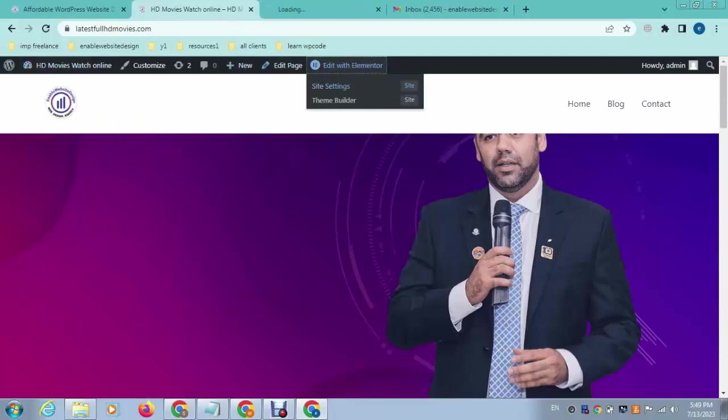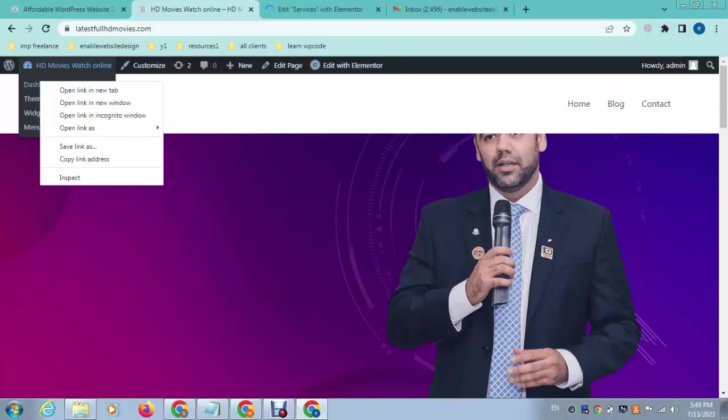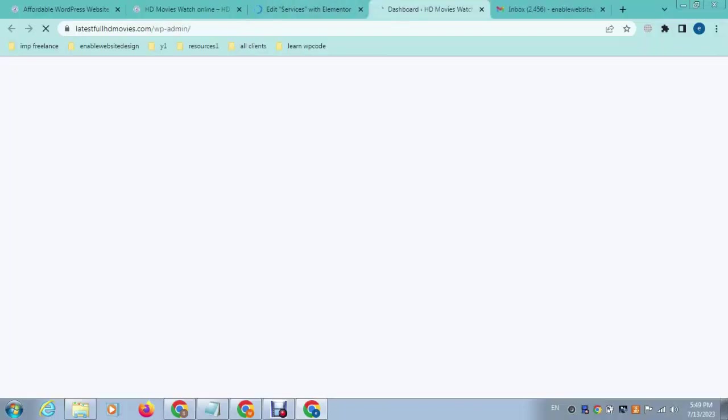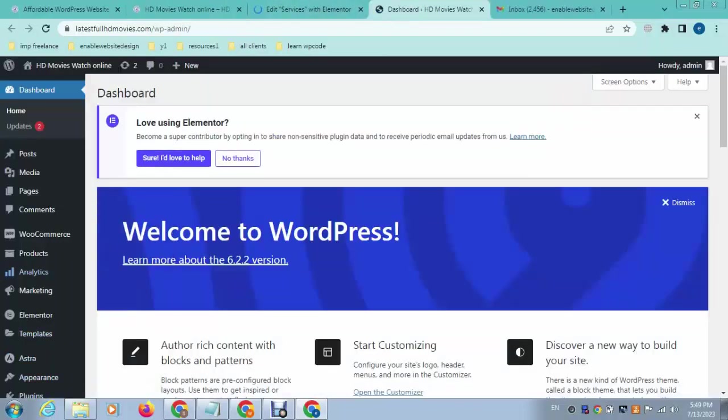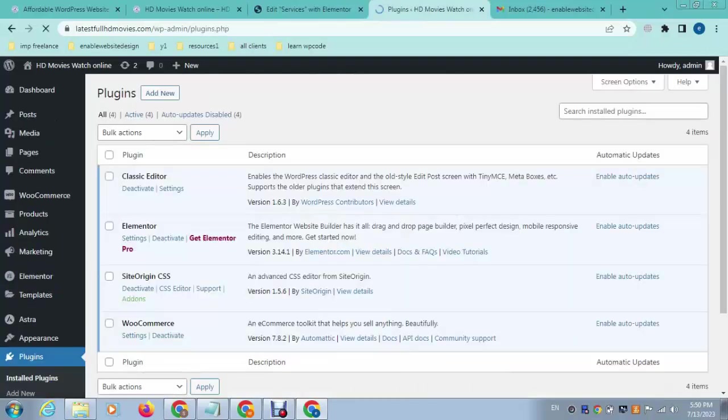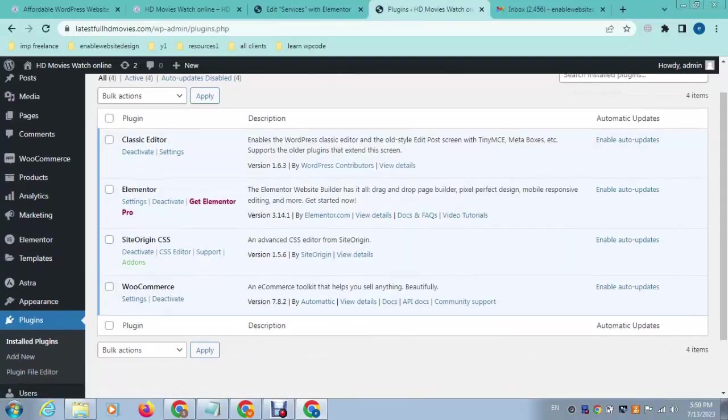You can check here, I have installed the Elementor plugin.